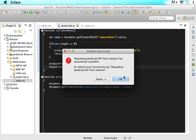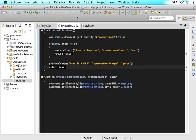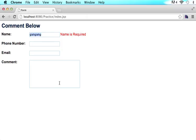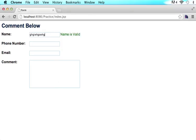So now let's see what happens. If we type in, it will say name is valid, and if we take it out it will say name is required. Type a letter — name is valid. Take it out — name is required.